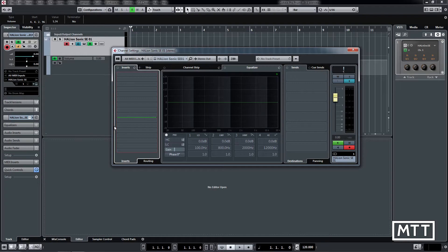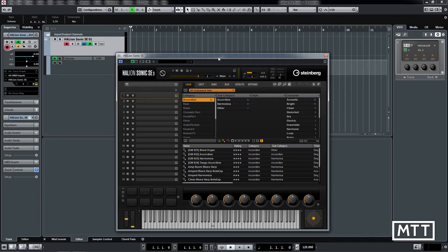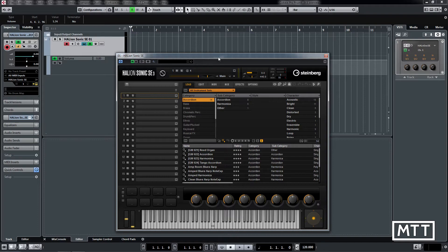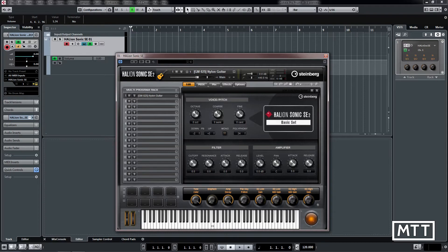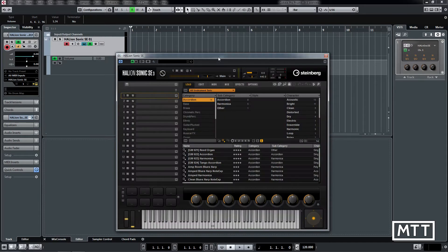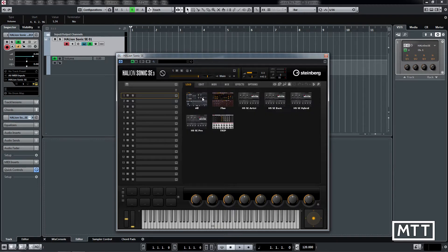Next up is Halion Sonic SE. It's changed slightly in appearance, looks a bit darker and more modern, but most importantly it now has a different synth engine in it. Looking at the original version from Cubase 9, Halion Sonic SE 2 was effectively just a simple synth playback engine. It wasn't the most exciting synth, but it was the kind of thing you know is going to be with Cubase.